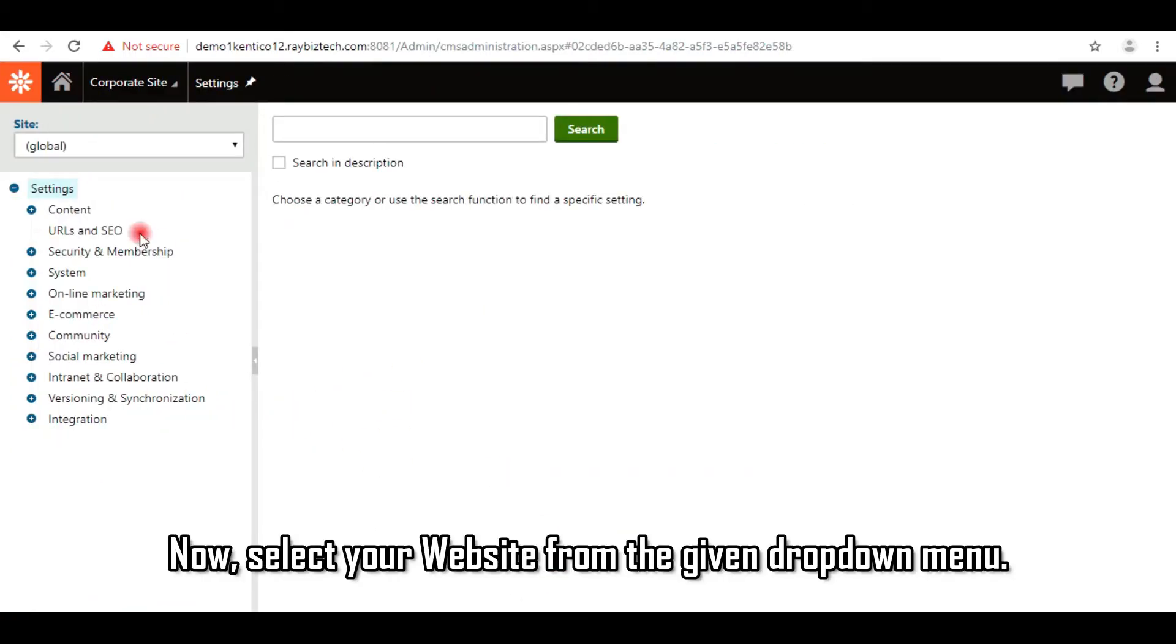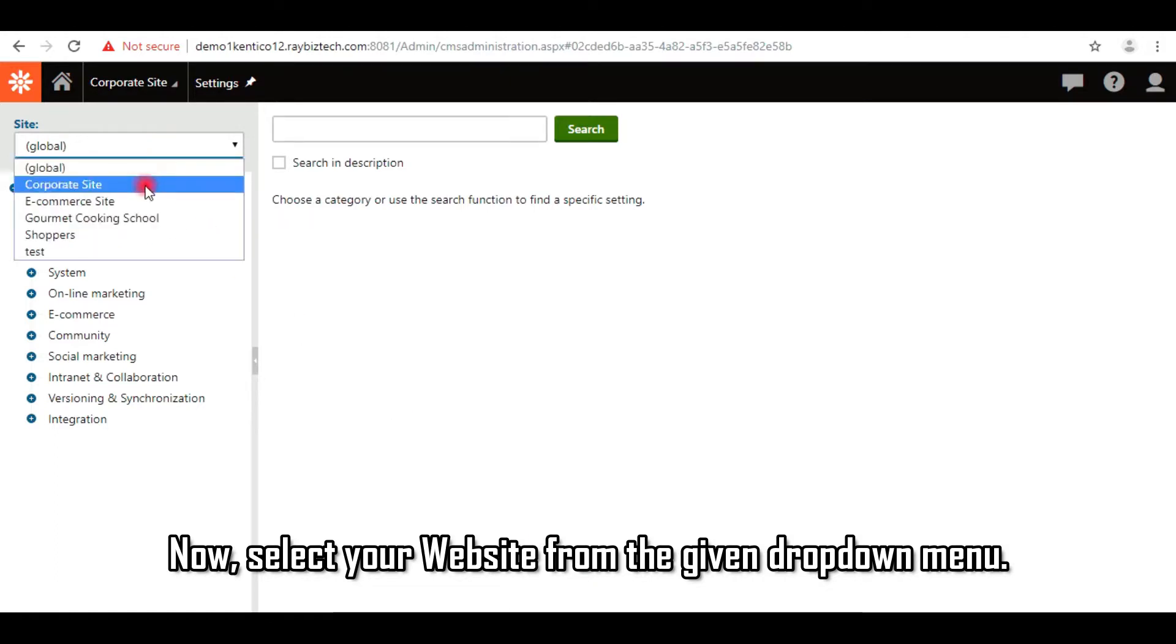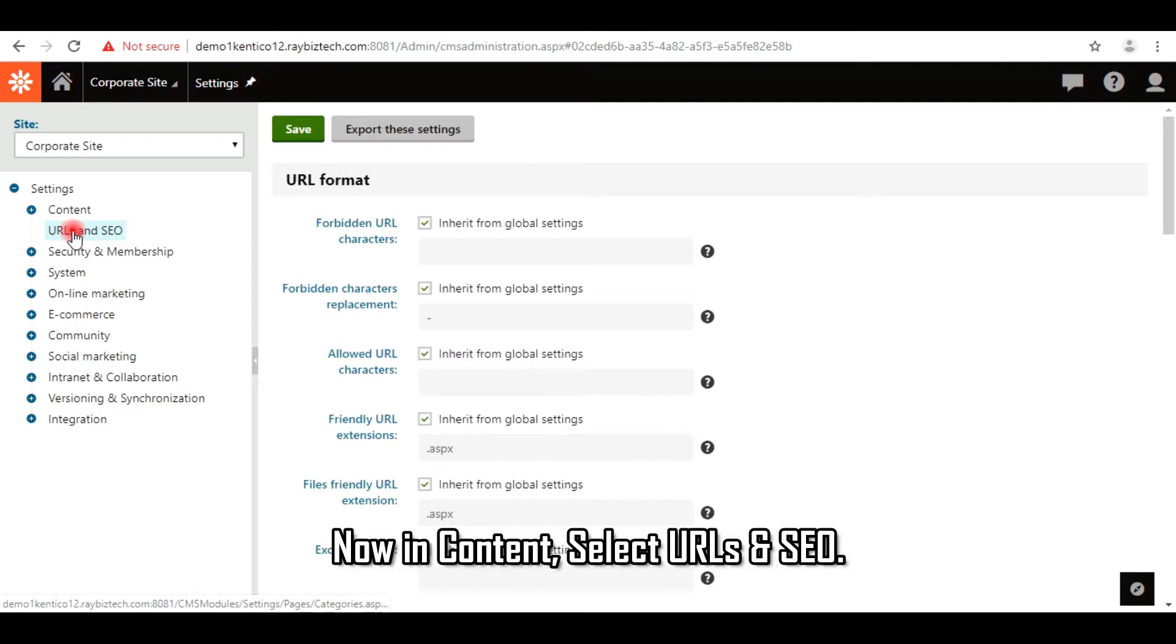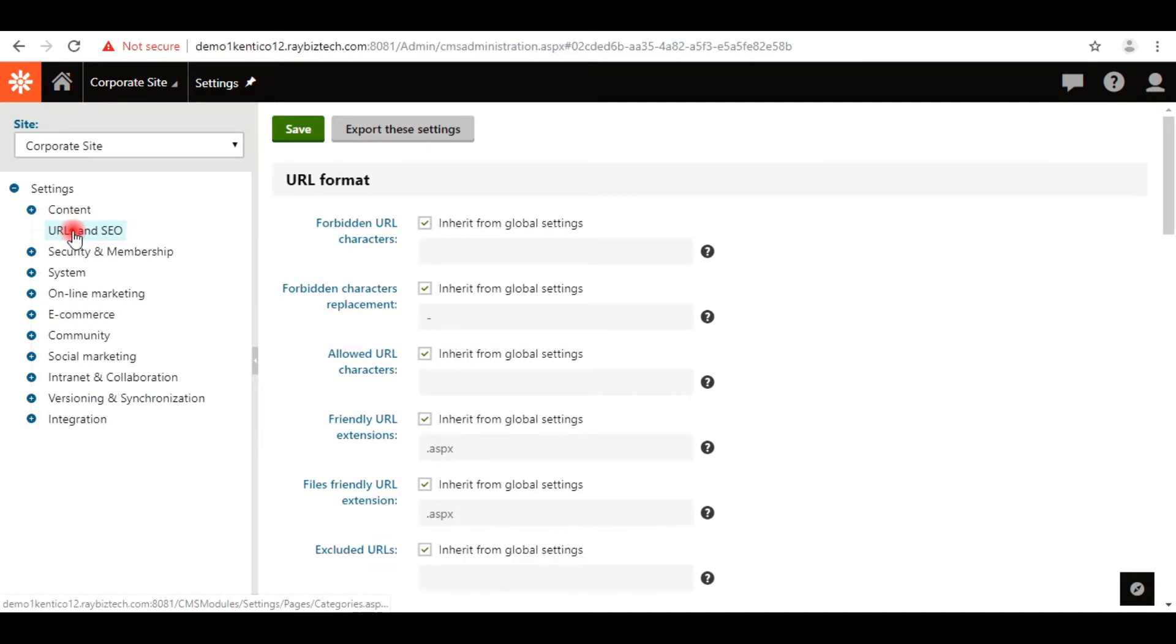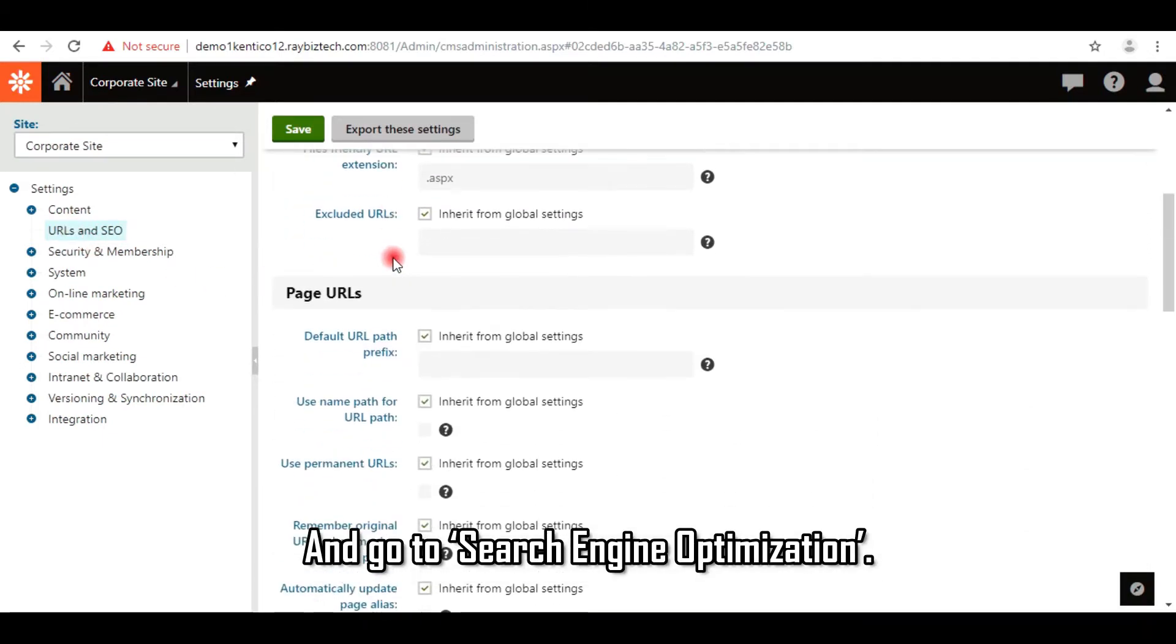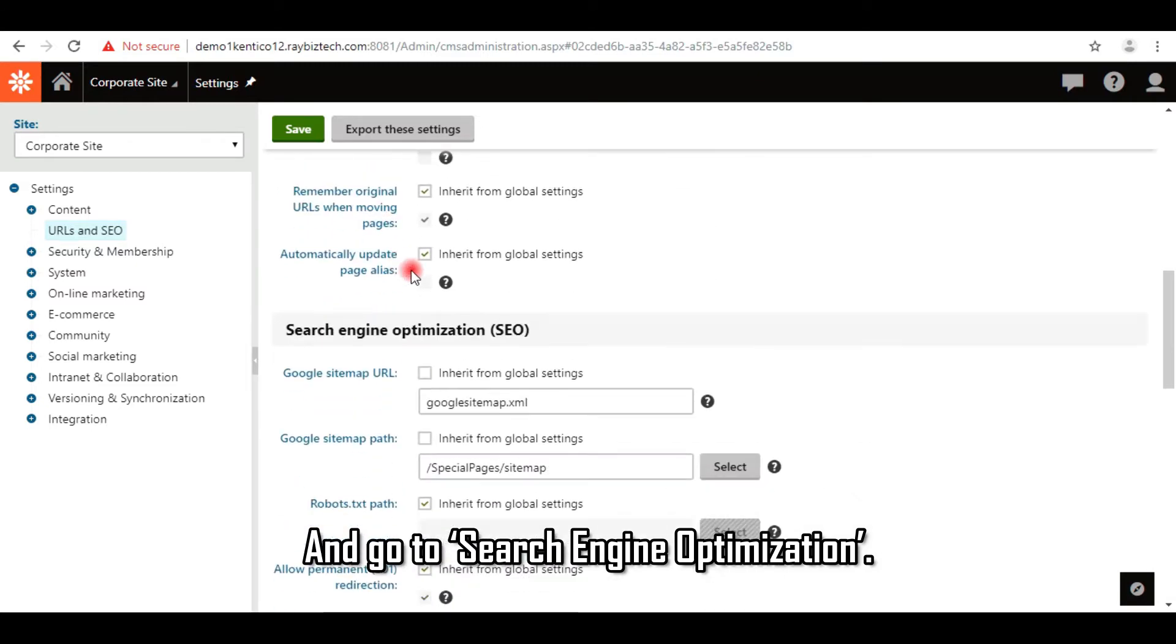Now select your website from the given drop-down menu. Now in Content, select URLs and SEO and go to Search Engine Optimization.